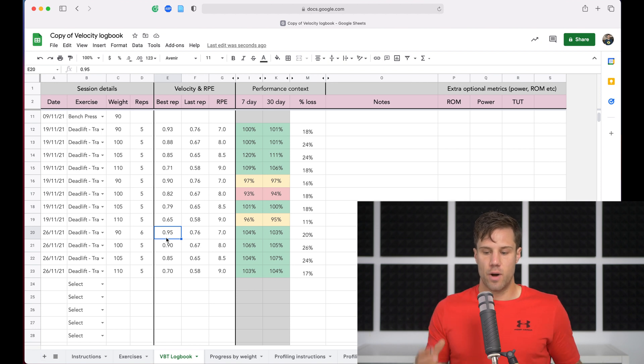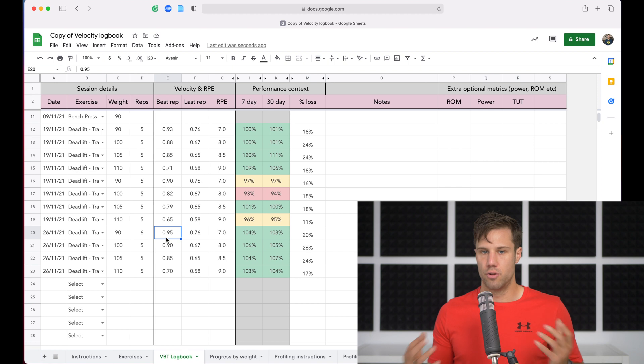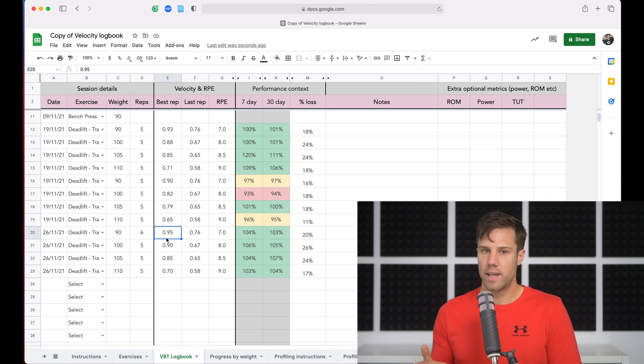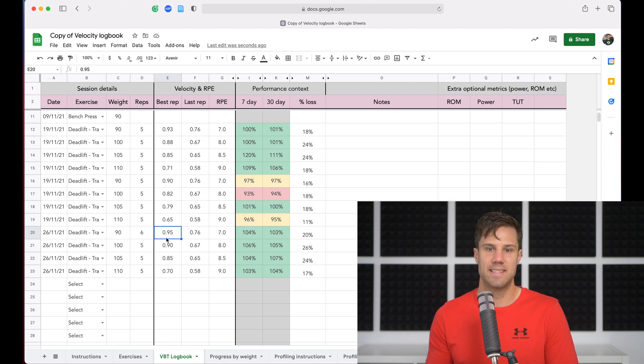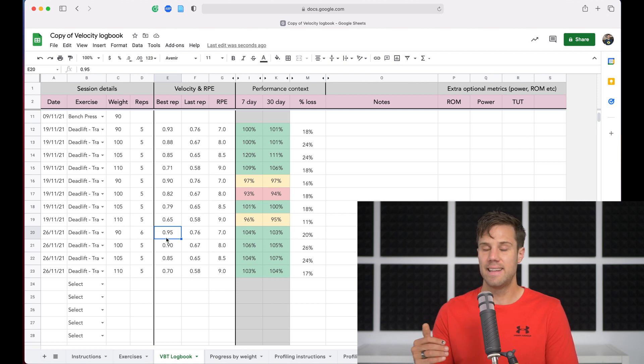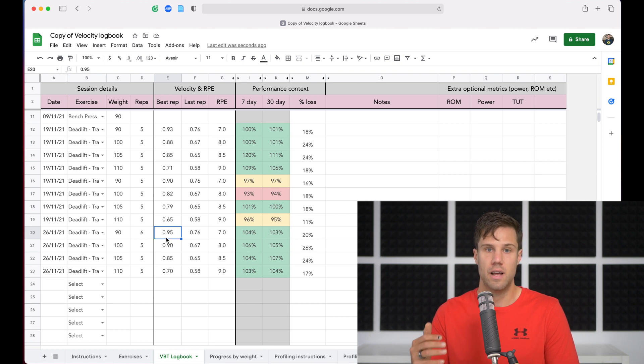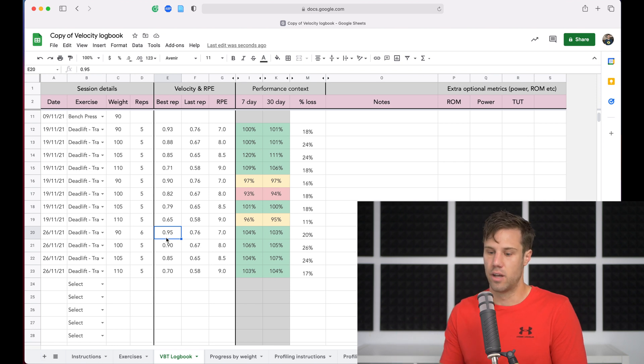So you might do the same warm-up, 70, 90, 100 kilos on this exercise, and you might do that same warm-up every workout, and you can see your velocities on those weights and use that as an indicator of readiness and an indicator of progress as well. Are you actually getting stronger and more powerful even though the weights aren't necessarily going up?